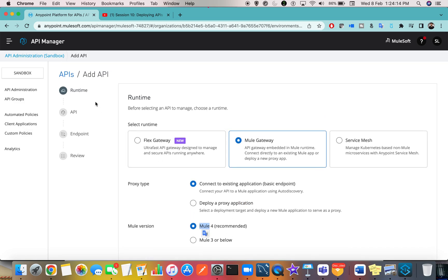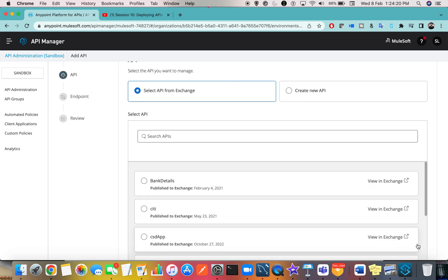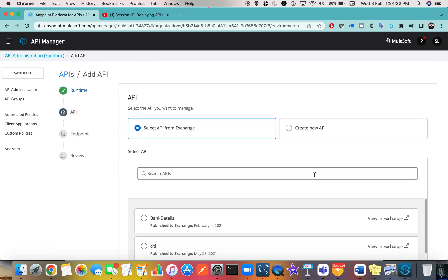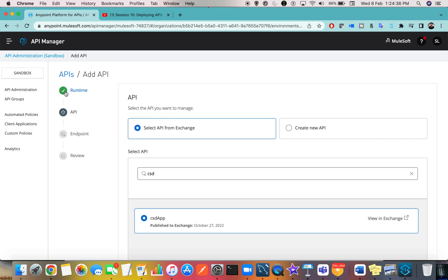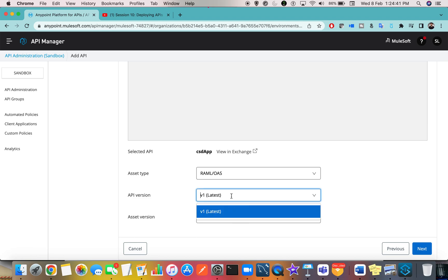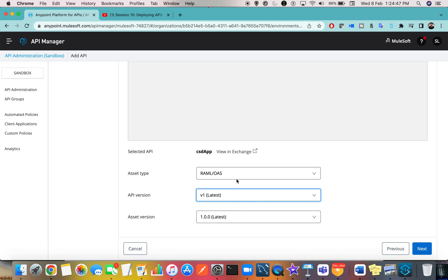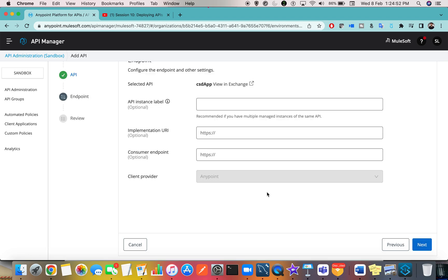For Mule version, if your application is Mule 4, please select Mule 4. Now you are in the Runtime tab — choose your options and go to Next. This is the place where you can select your API. The view was different earlier, but here you can search. I'll go with an existing application — choose your API. Runtime is done, then go to the API tab where you can select the version of your API that you designed in RAML.